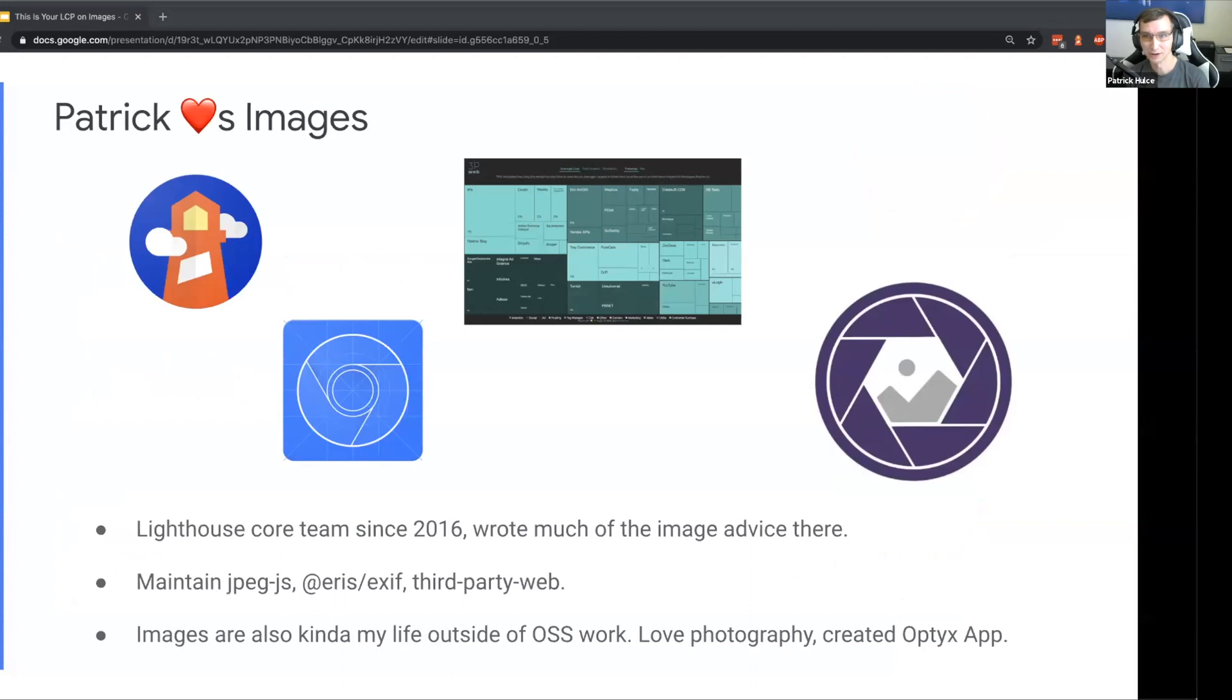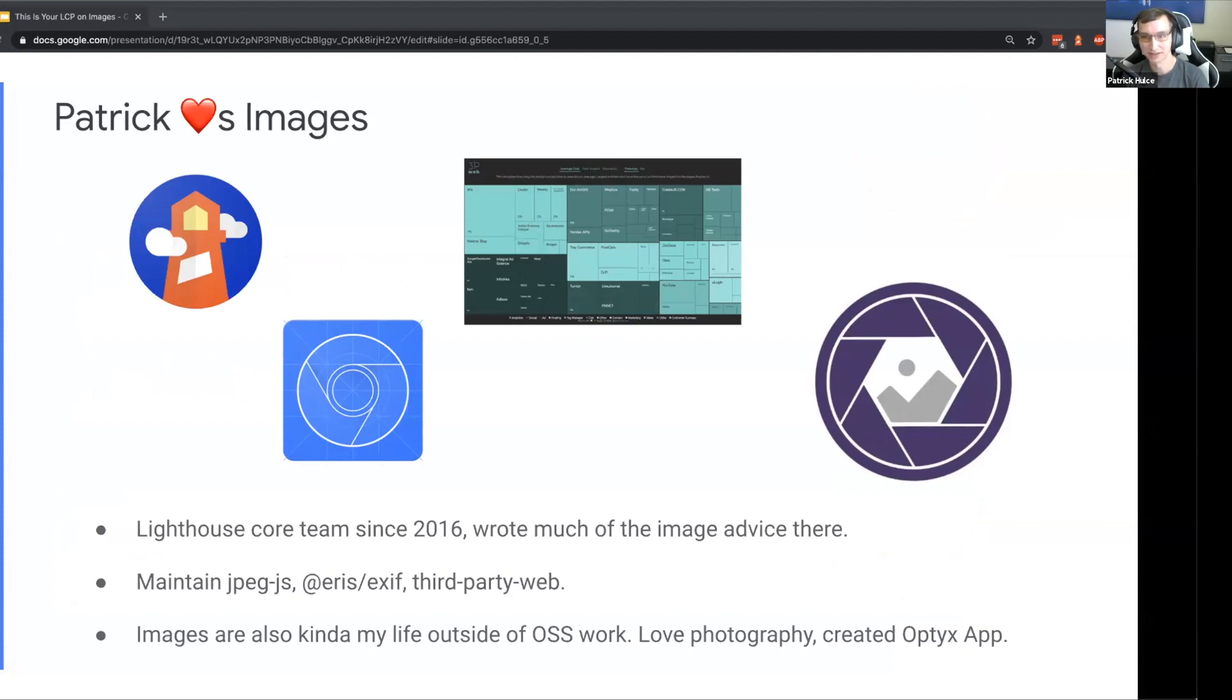First, I just want to give a little background and a little proof of my love for images. I've been around web performance and images for quite some time. I'm familiar with a tool called Lighthouse - I've been on the core team there since 2016 and I wrote a lot of the image advice.